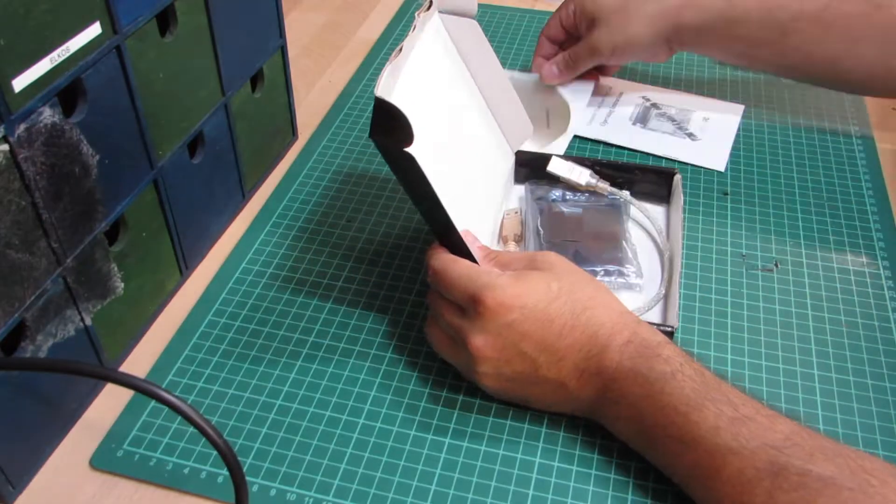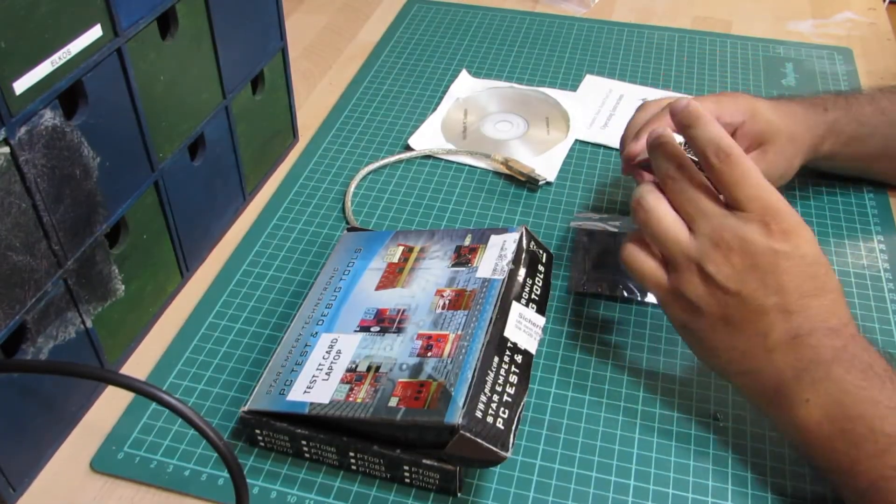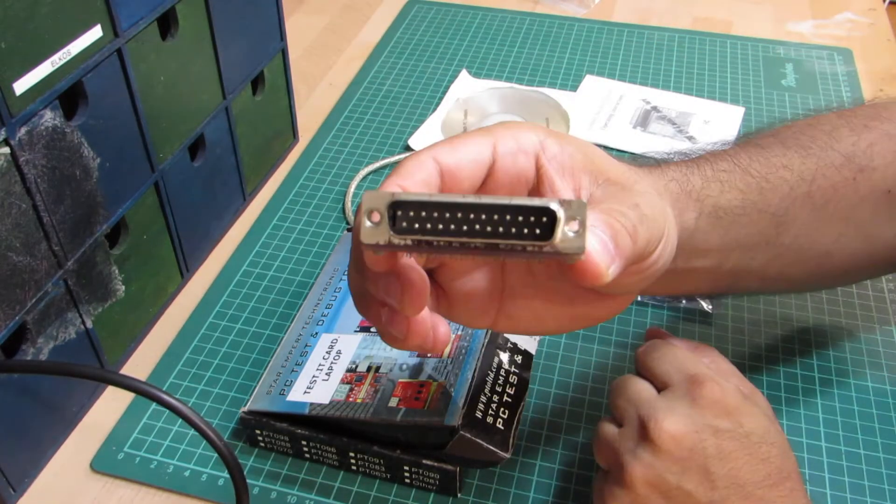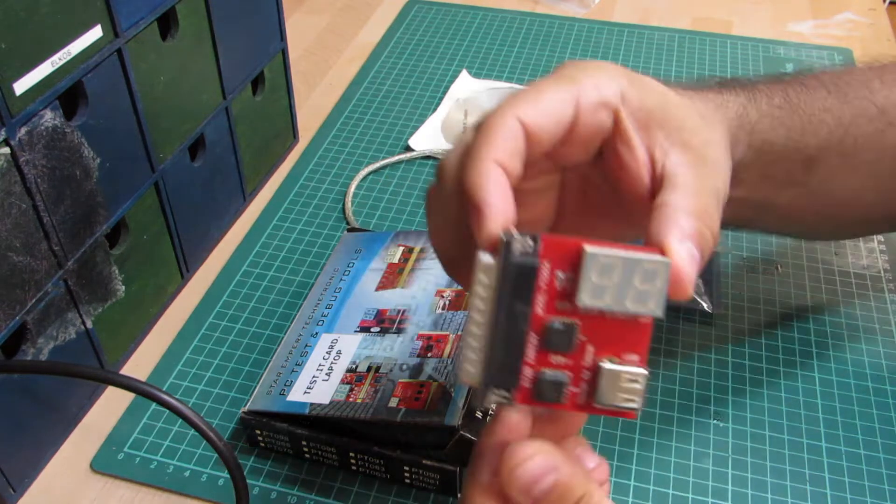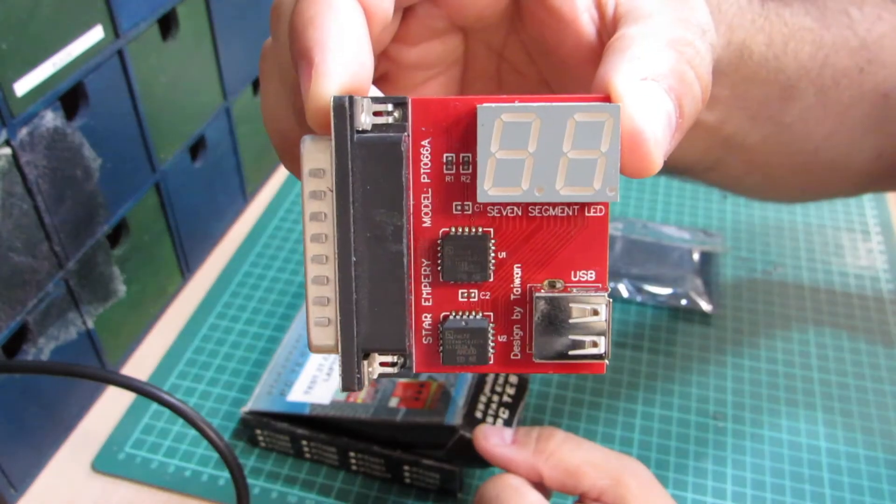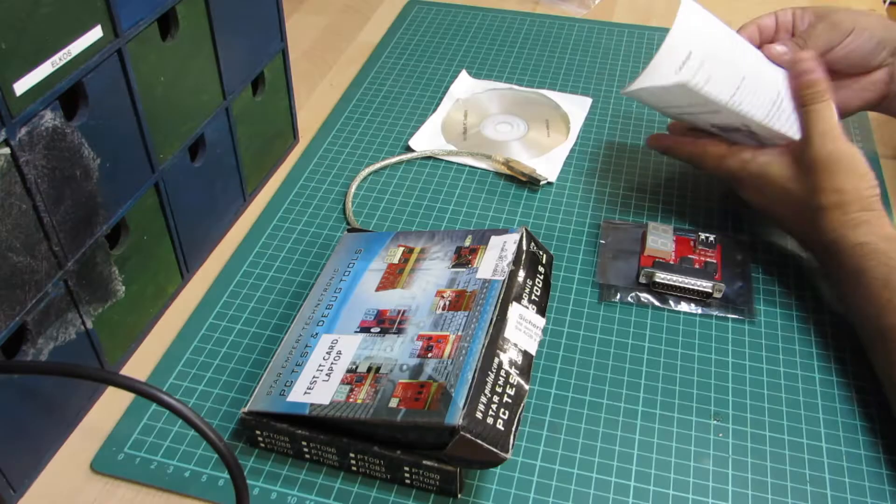I'm well aware about ISA and PCI diagnostics cards, but I've never seen one like this. What makes it special is the parallel socket, so it's clearly intended to be plugged into the printer port.